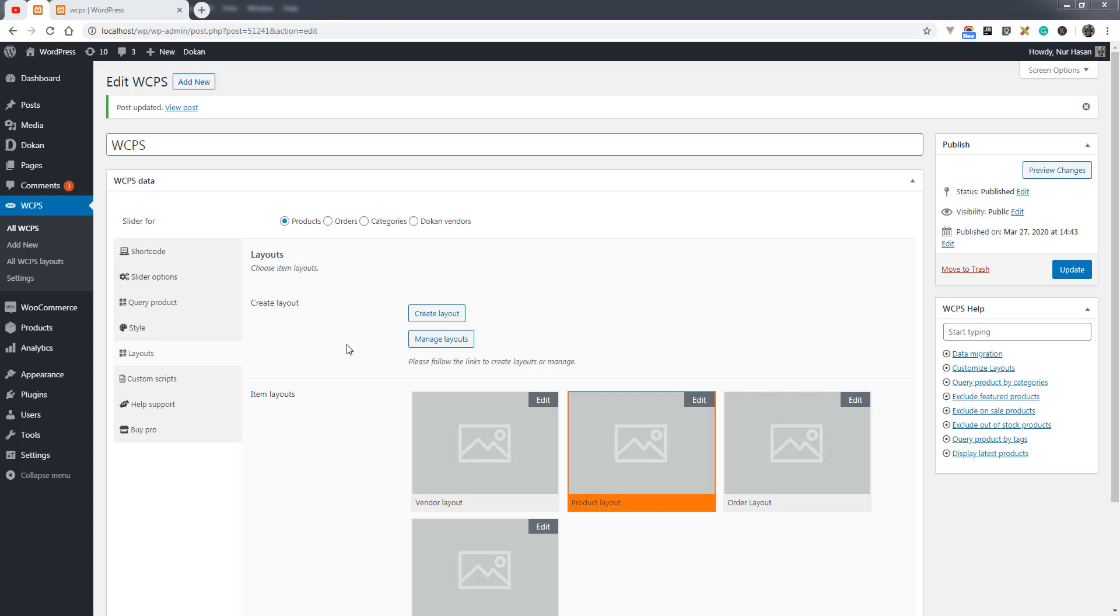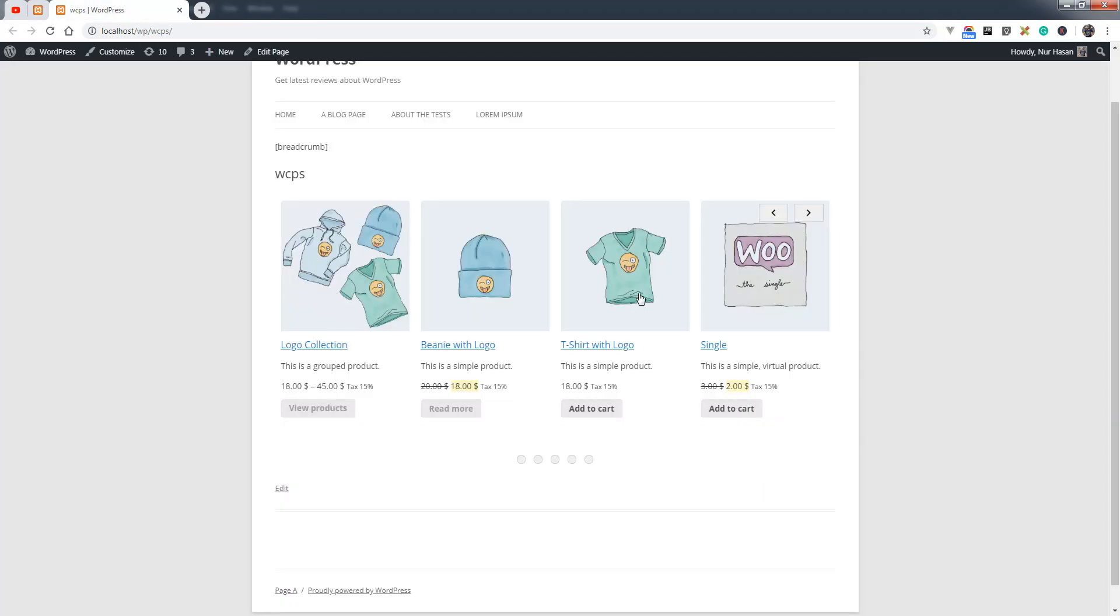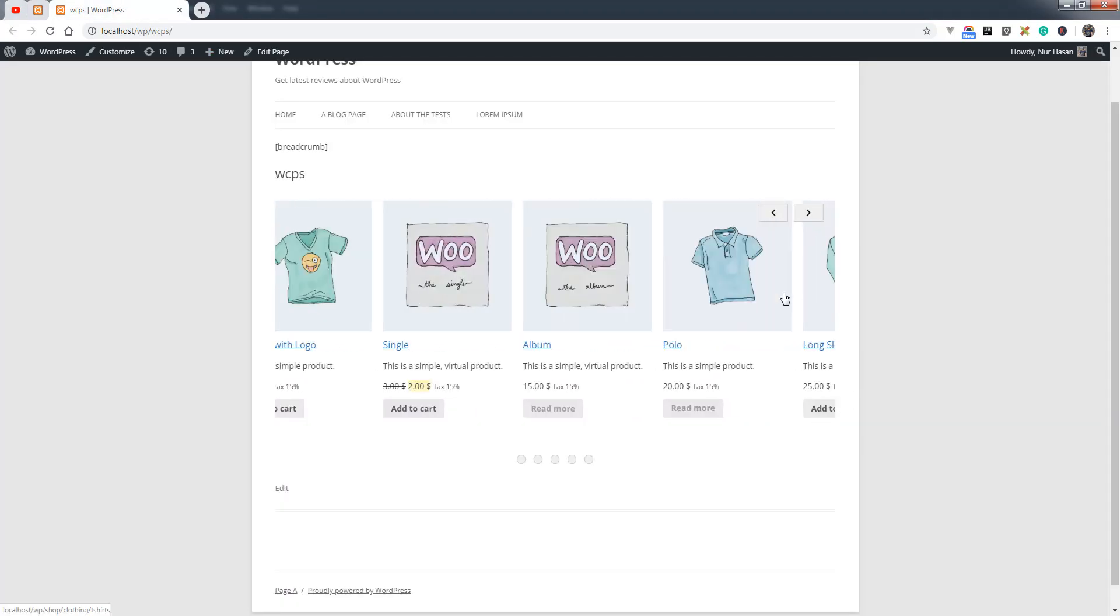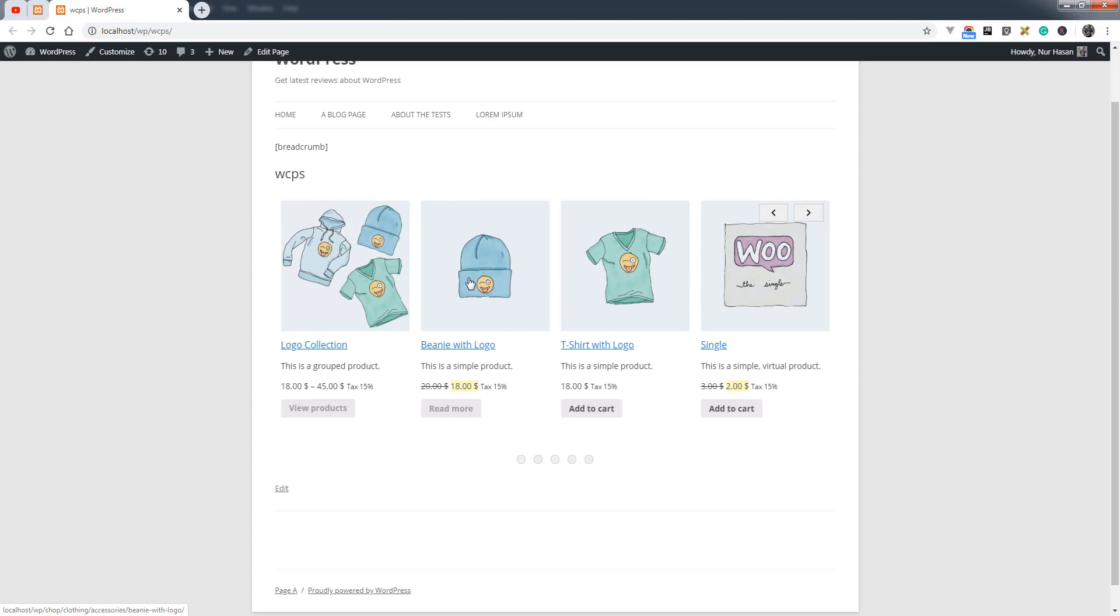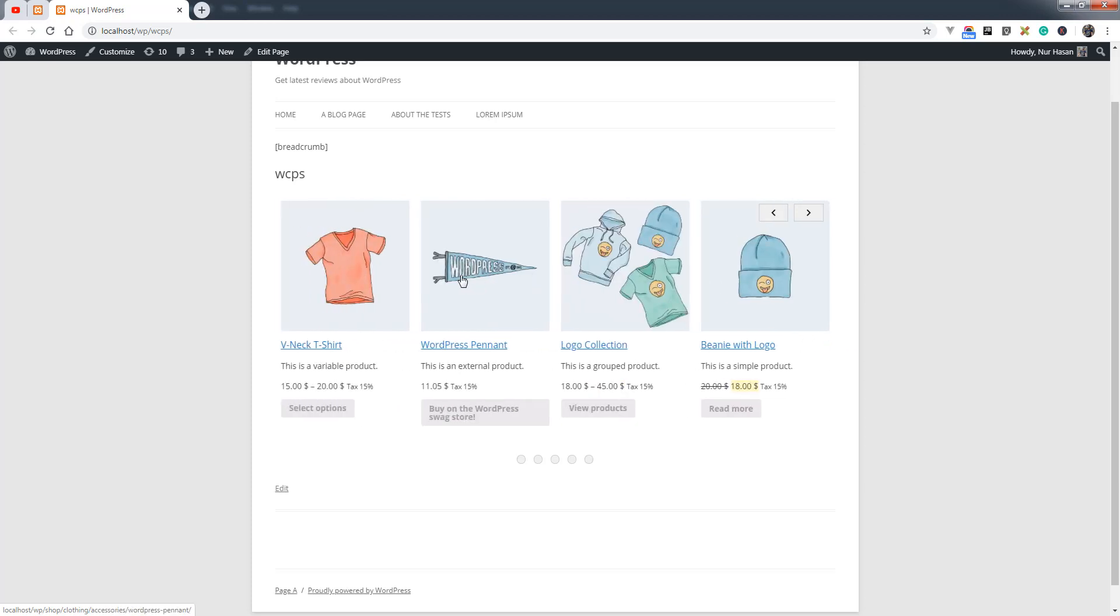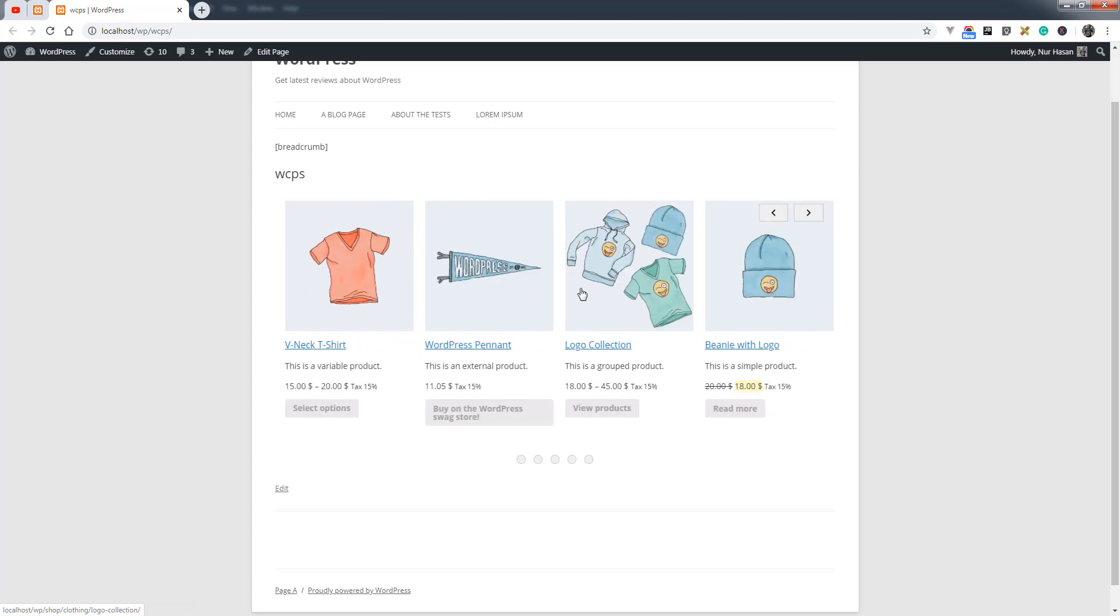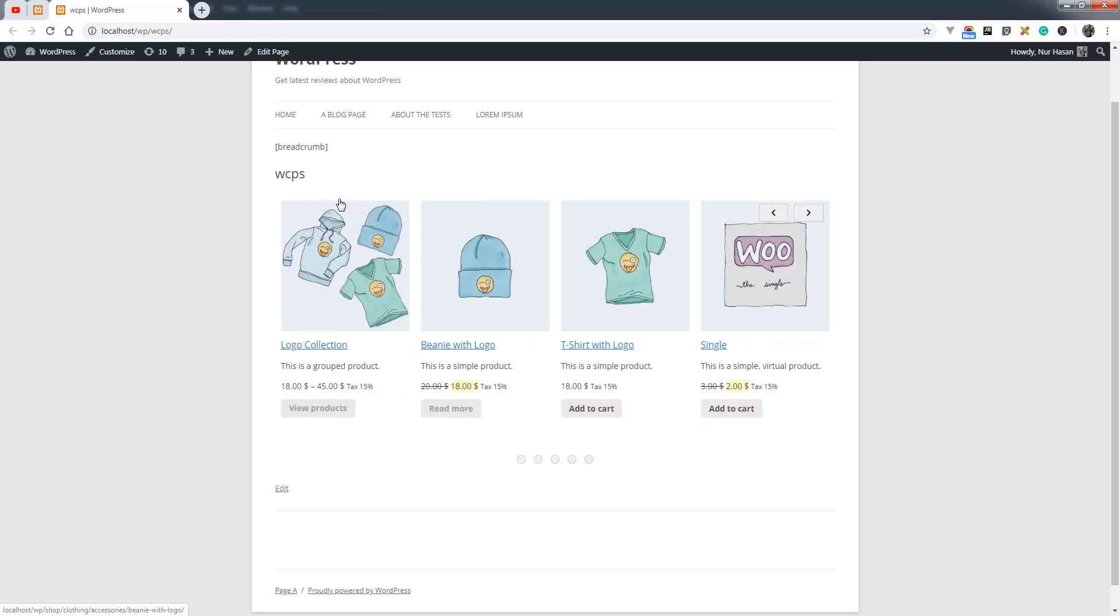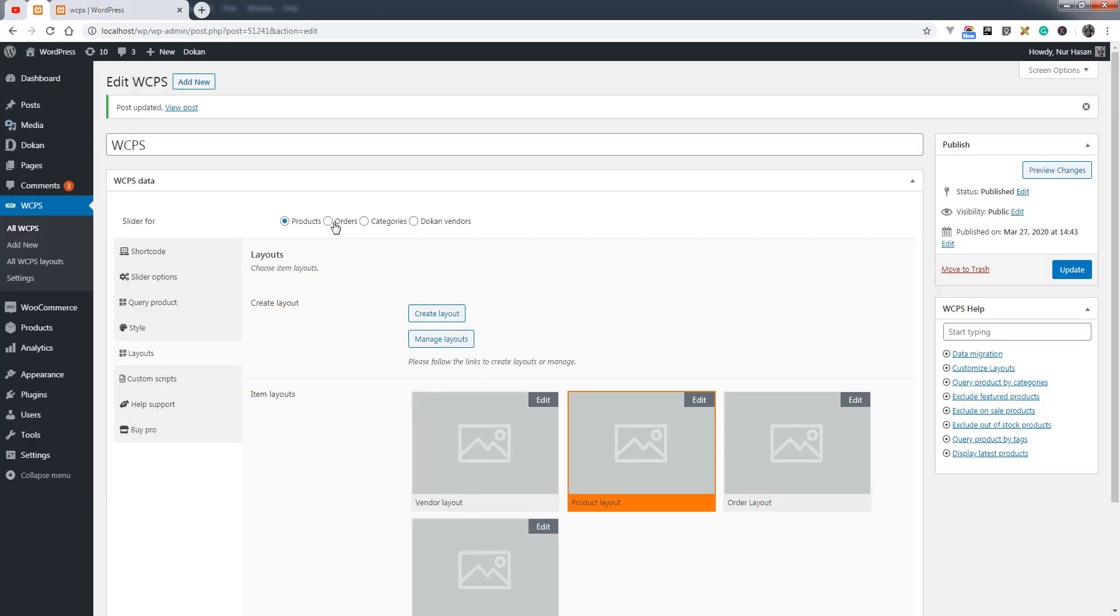Hello and welcome to another episode of PickPlugins Product Slider. Today I will show you how you can display customer orders as a slider. Previously we had the plugin for product sliders, but this plugin is no longer only for product sliders - you can also create sliders for orders, categories, and Dokan vendors.